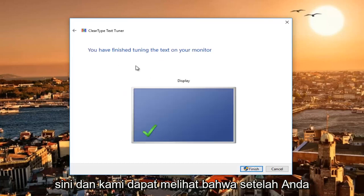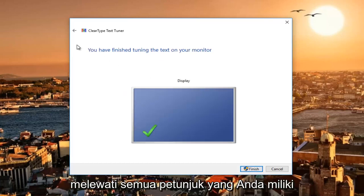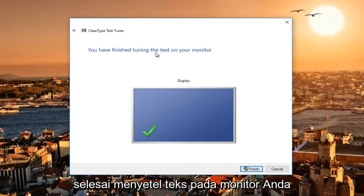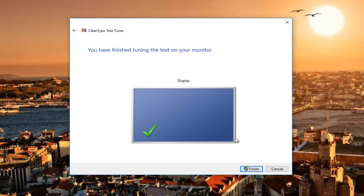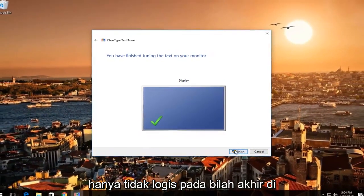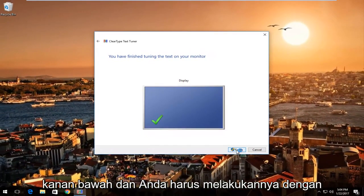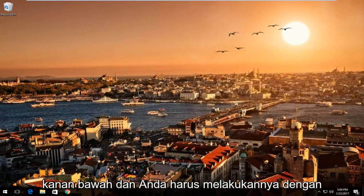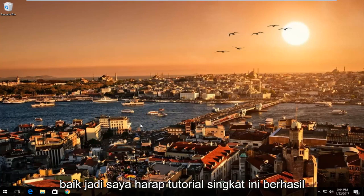Once you've gone through all the prompts, you have finished tuning the text on your monitor. Once you're done, just click on the Finish button in the bottom right and you should be good to go.